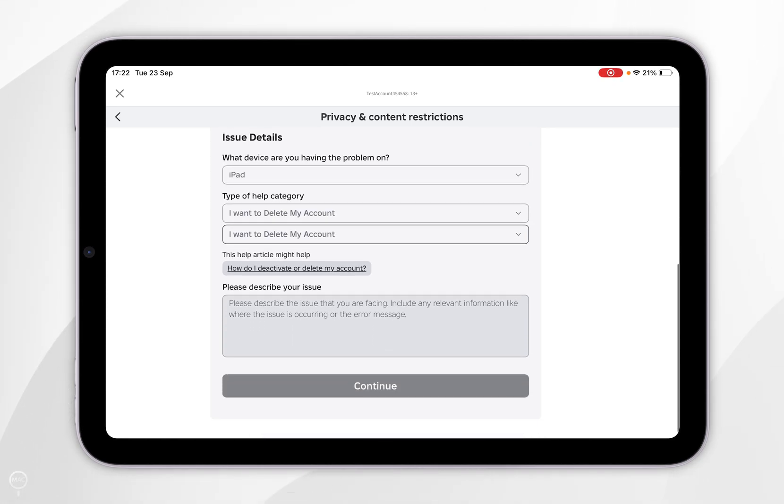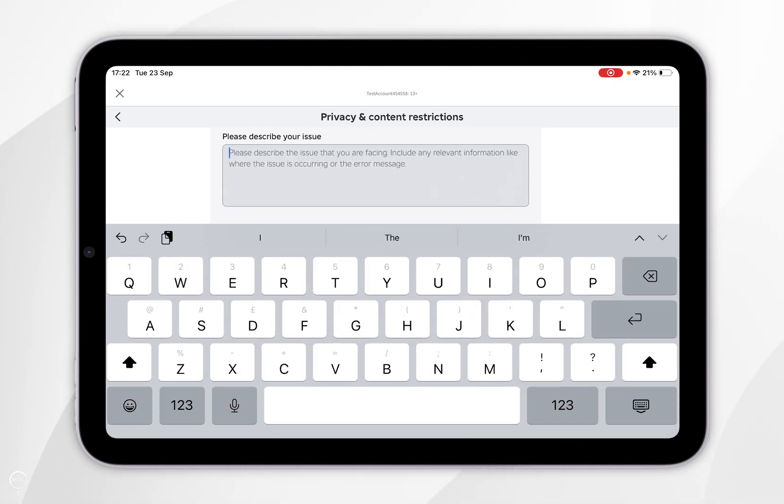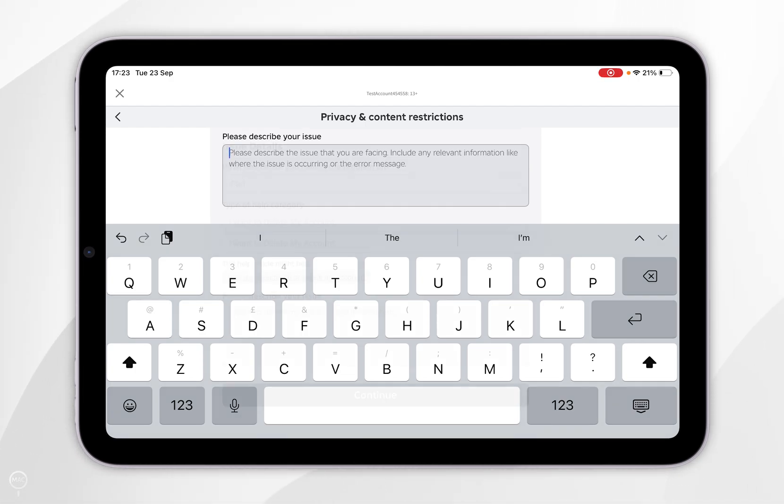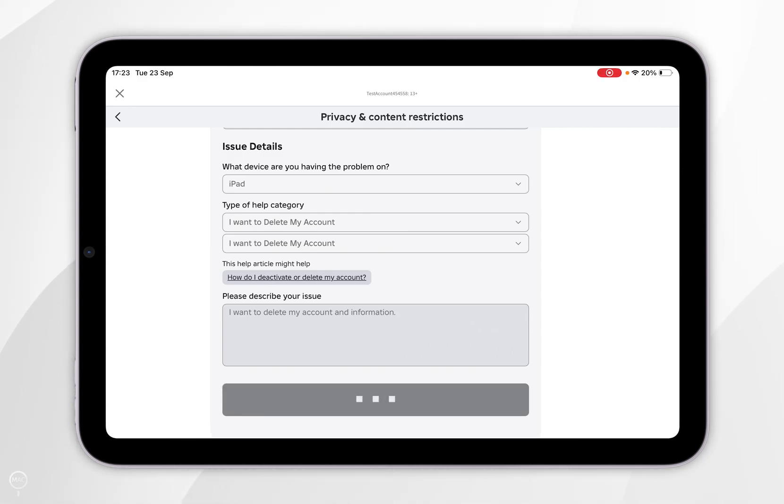Now we're going to scroll down slightly and we want to tap into the text field and then you want to go ahead and describe what you want to do. So I'm going to type in, I want to delete my account and information. So now we've done this, you want to select continue at the bottom of the page.